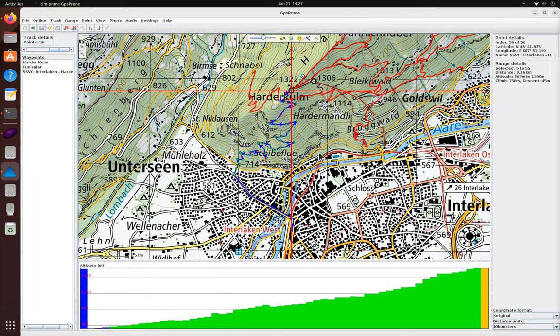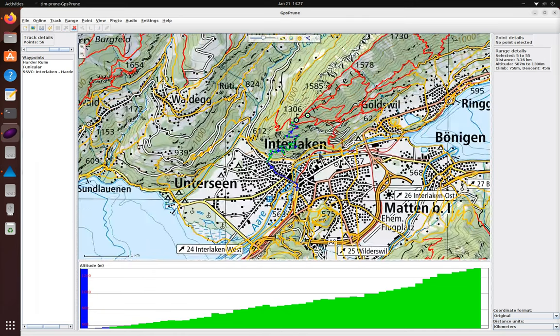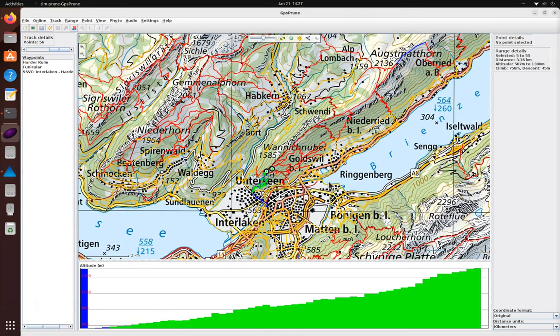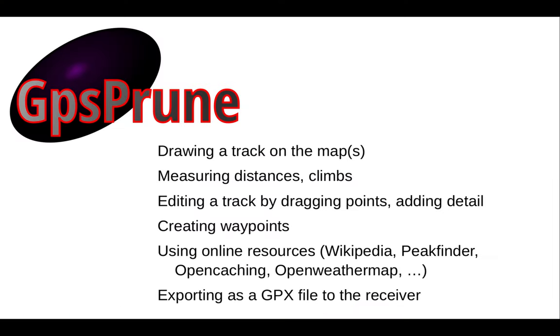And that's it. We prepared our track, we measured distances and climbs, and we used several online resources. We saved this track onto the GPS receiver so we can follow it, and we're ready to go.